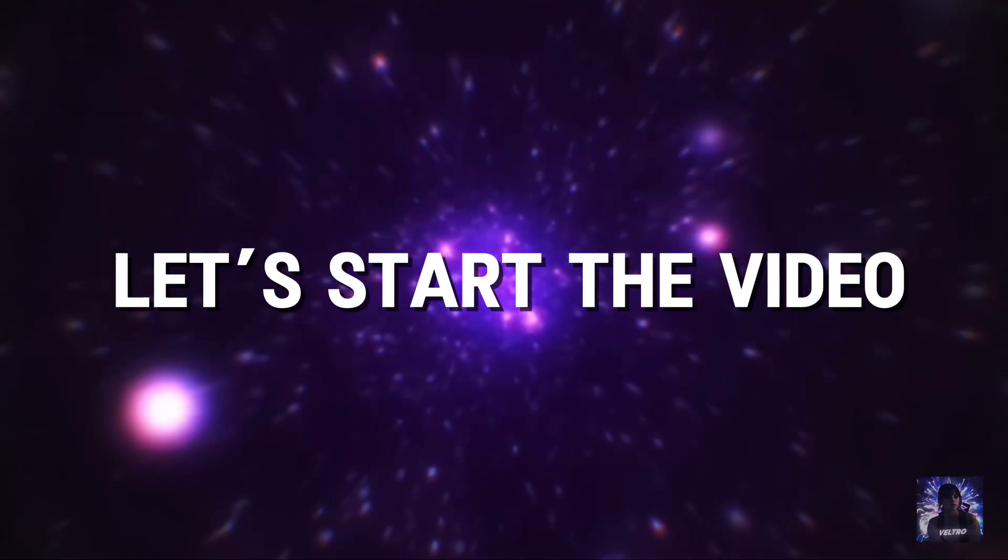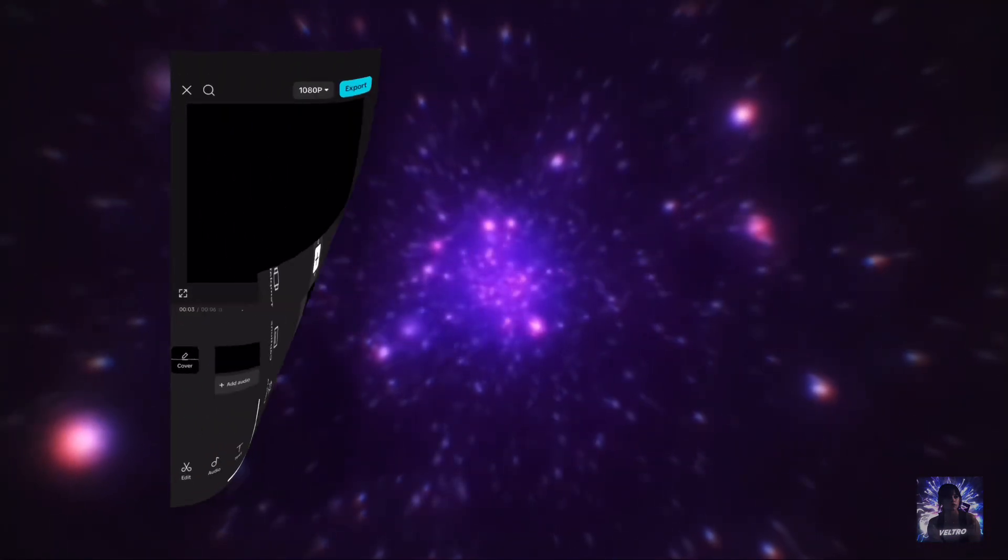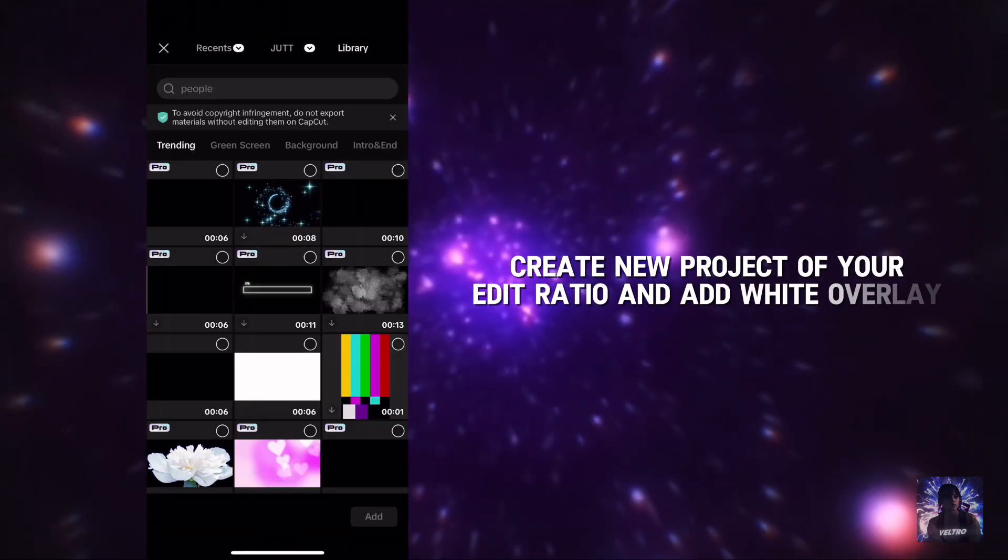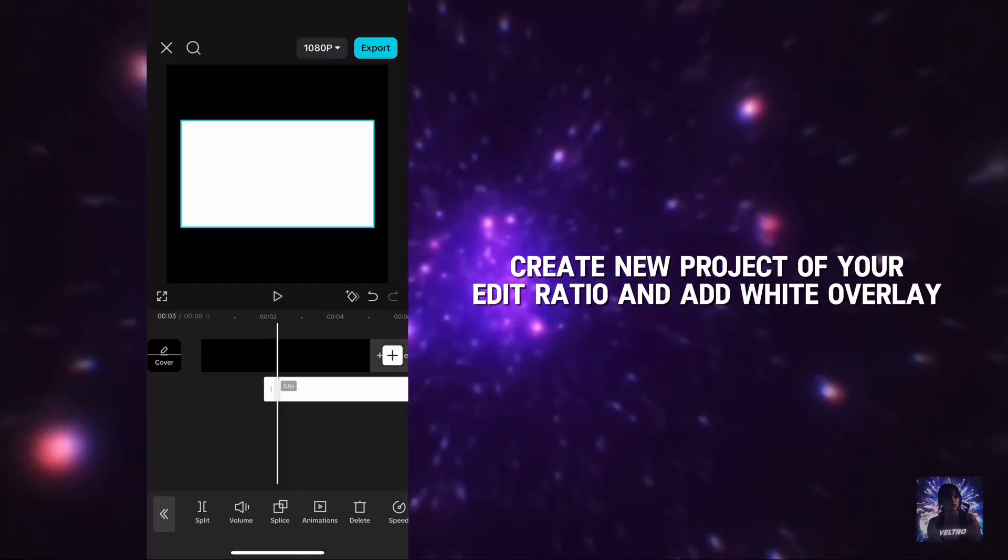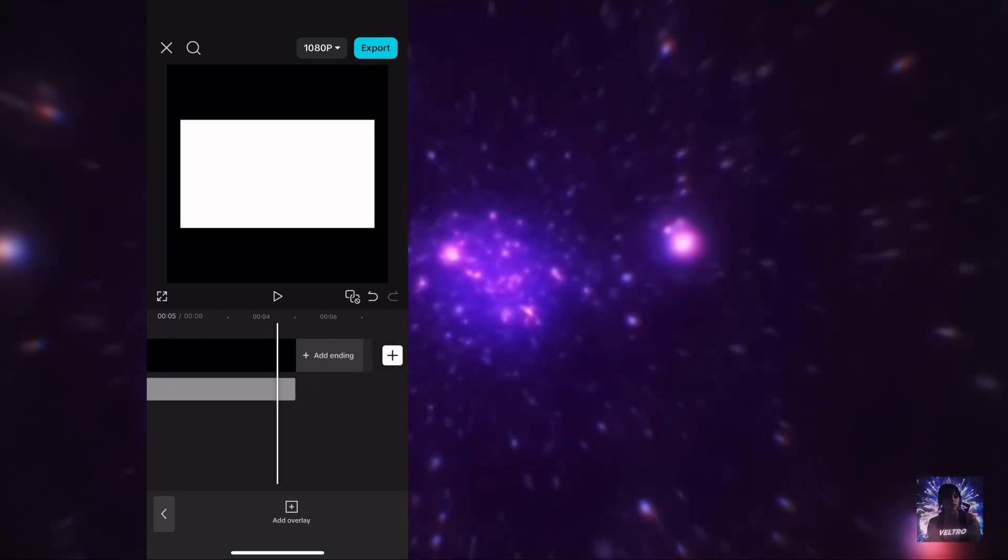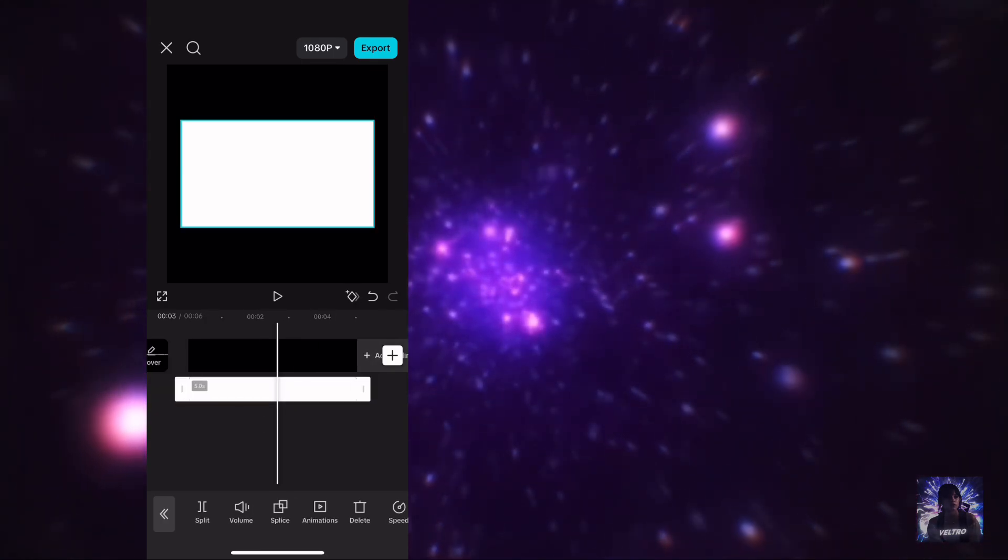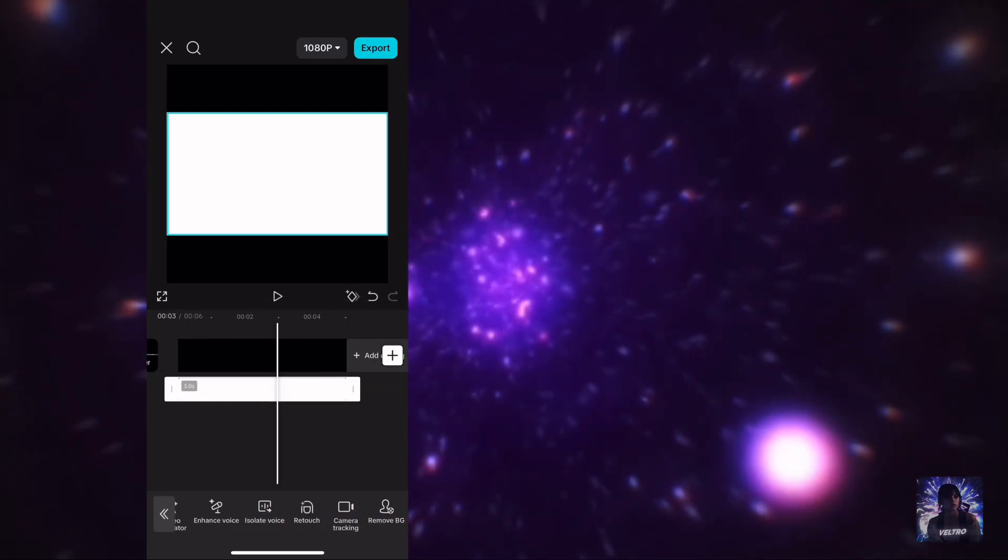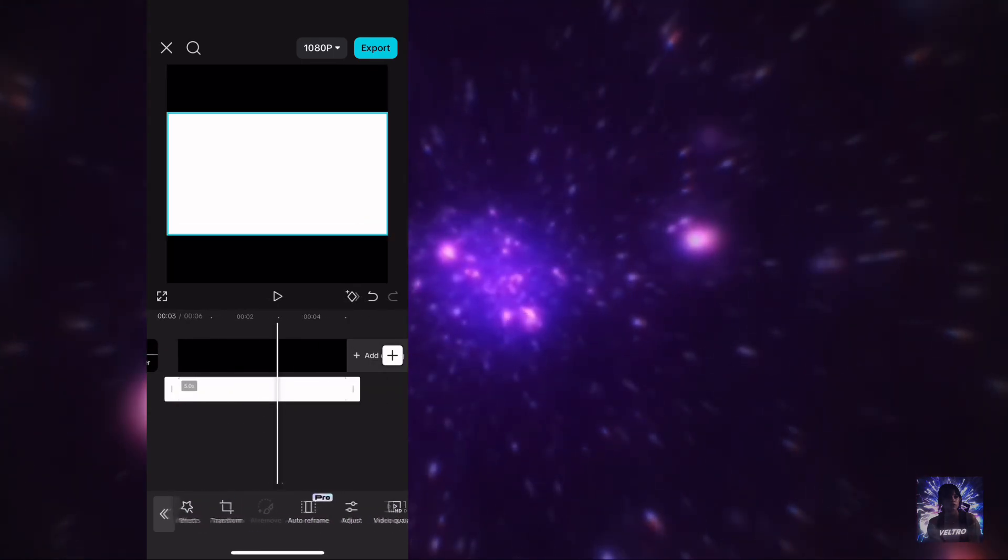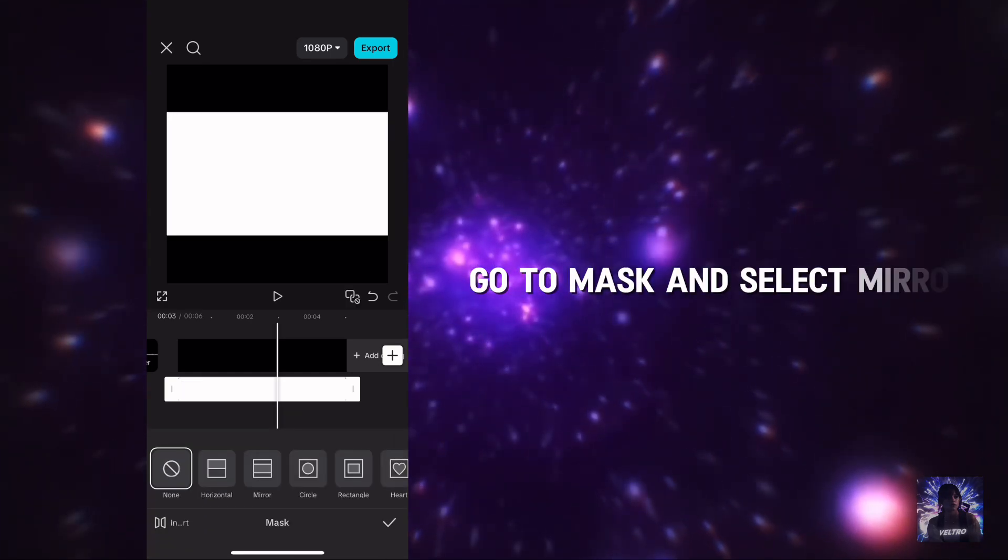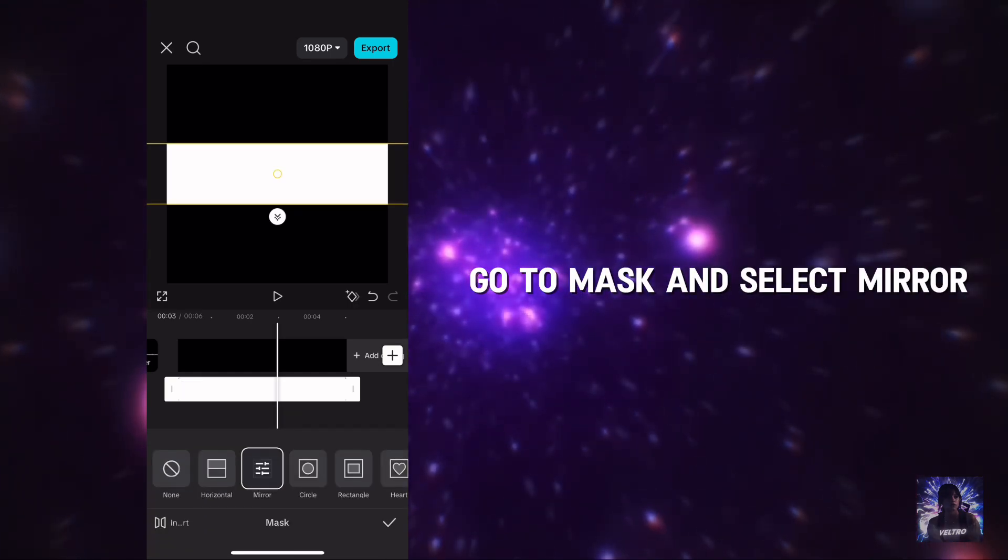Let's start the video. Create a new project with your edit ratio and add a white overlay. Go to mask and select mirror.